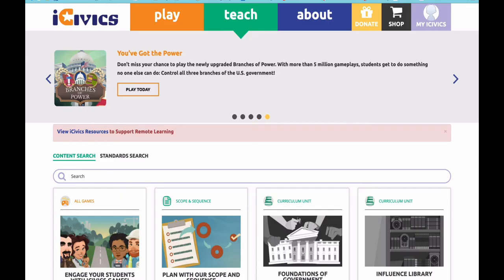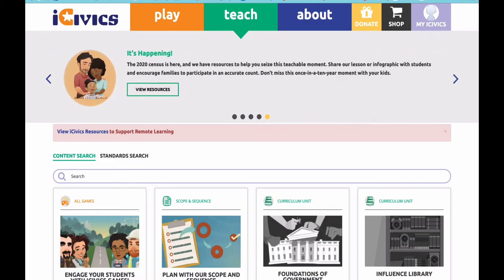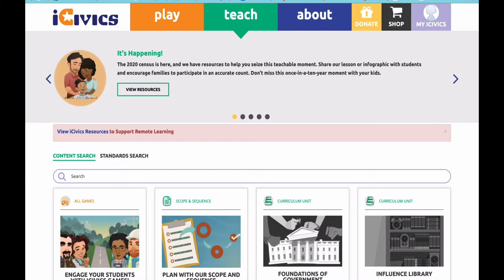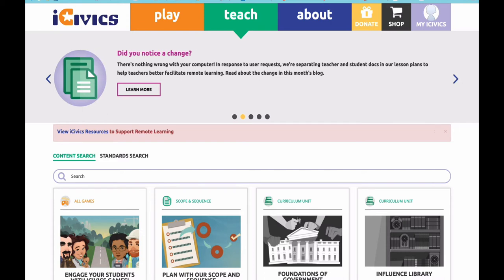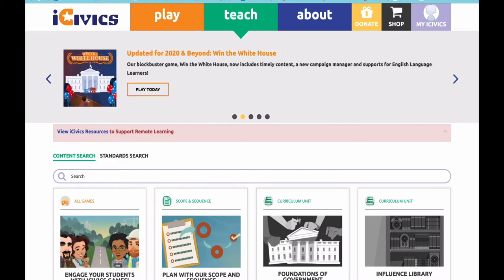Curriculum is divided into units, and each unit has numerous lesson plans. You can search by content, standard, or just browse the different units.